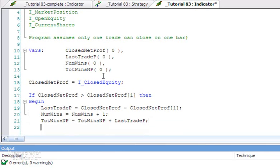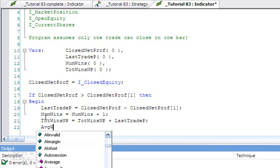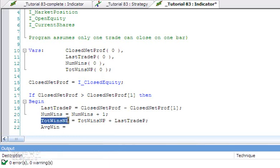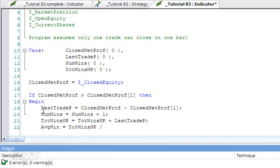What we also want to know is the average win, and that of course is equal to the total profit so far, which is this amount here, divided by the number of wins so far.